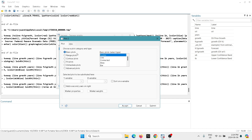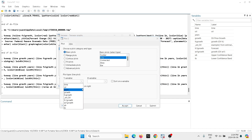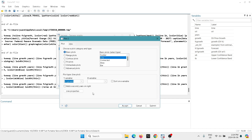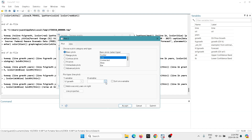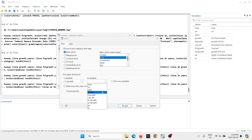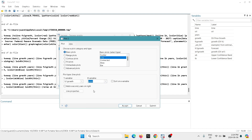The next thing we need to do is create a second portion — that's going to be the forecast. It's called 'forecast one growth', and on the x-variable we'll keep 'years'.